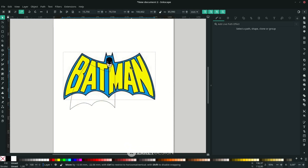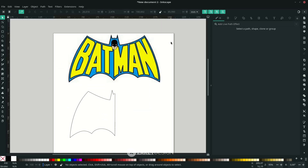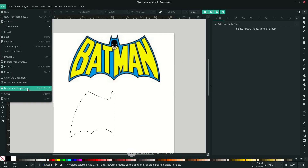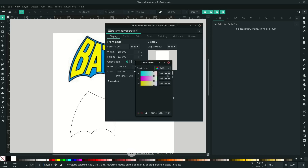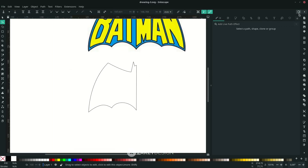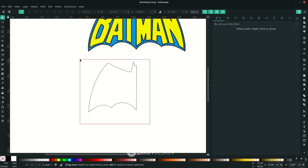Let me move this first. I want to change the document properties to have no page border, so it's like you're free on the canvas. Go to File > Document Properties and uncheck the border. For the desk you can change it to fully white. Turn on Enable Snapping — it's really helpful if you want to create a mirror.